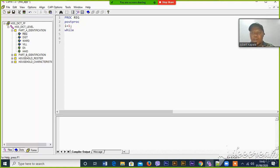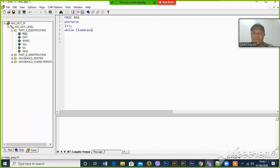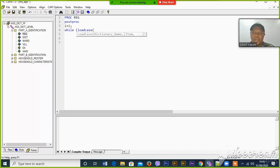While load case — we have to load the dictionary using a while load case loop. We write the dictionary name over there.